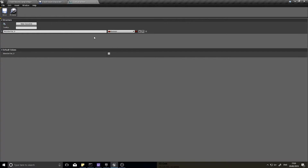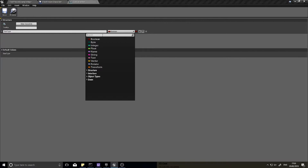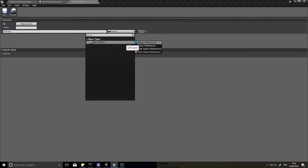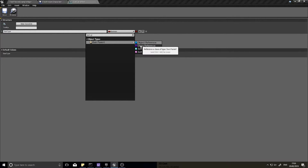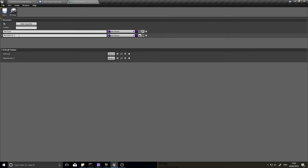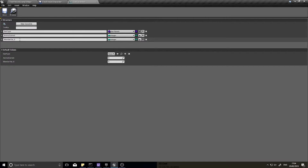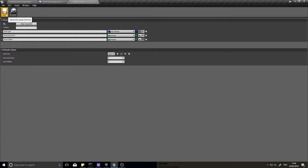Inside Gun Variables you'll get a list of variables to enclose in this data structure. The first one is 'Gun Type', which will be of variable type Gun Parent — but choose Class Reference (the purple one), not Object Reference. The difference is that a class is the general blueprint, like the original recipe, while an object is an instance or copy of it. Then add 'Ammo Current' as an integer and 'Ammo Max' as another integer. Save and close.